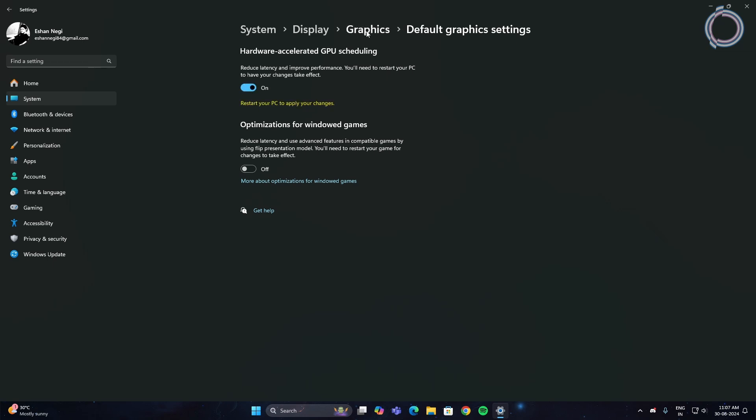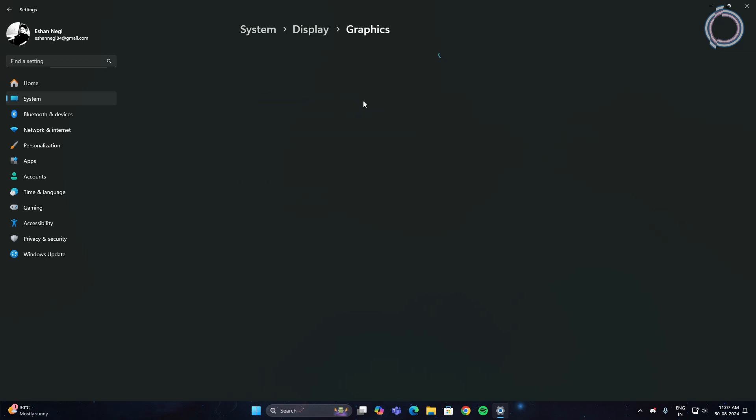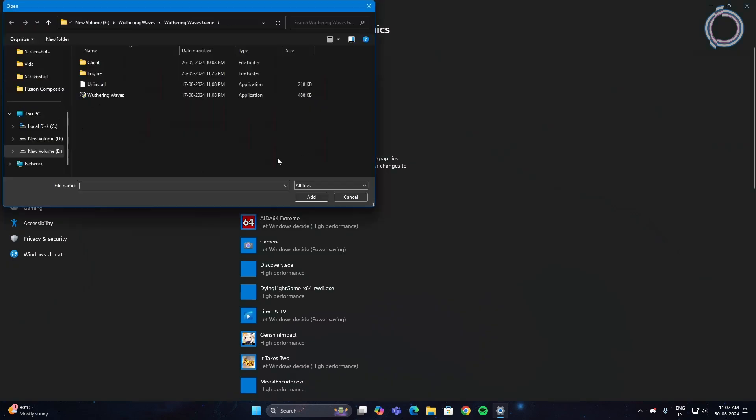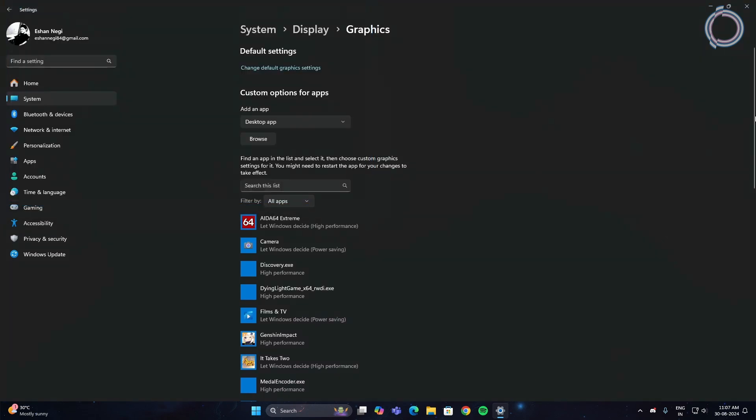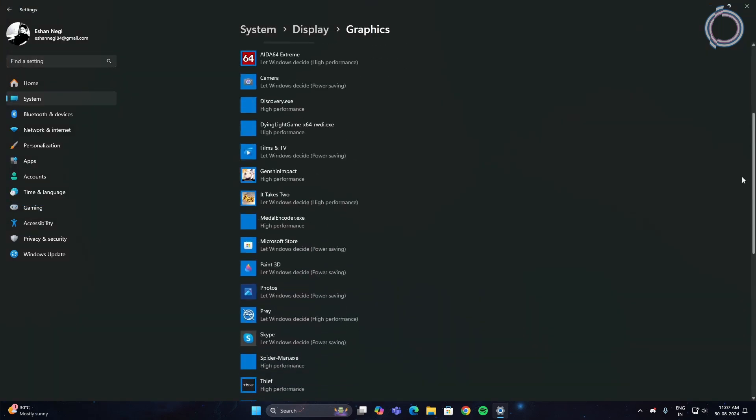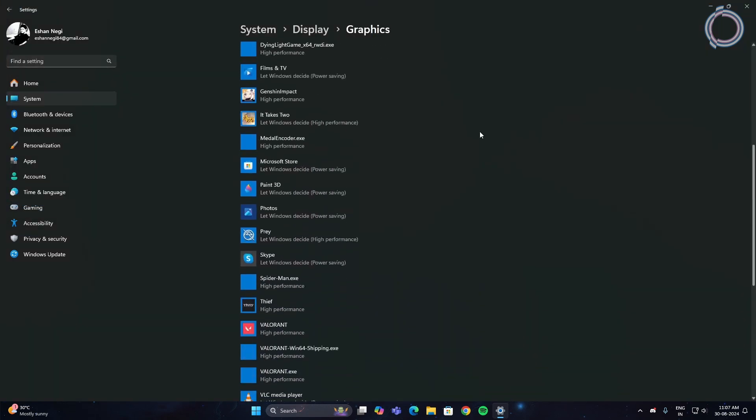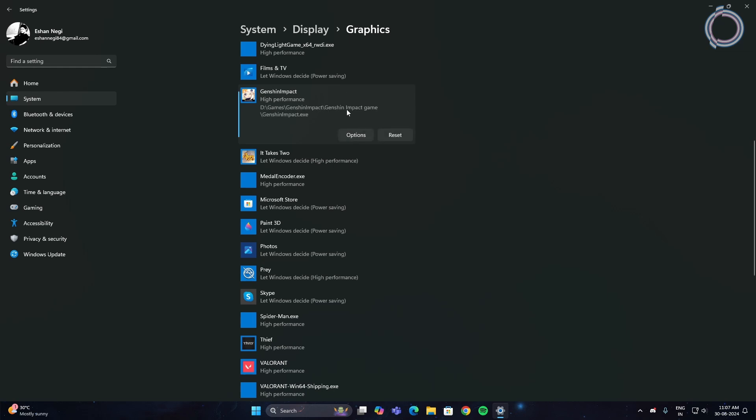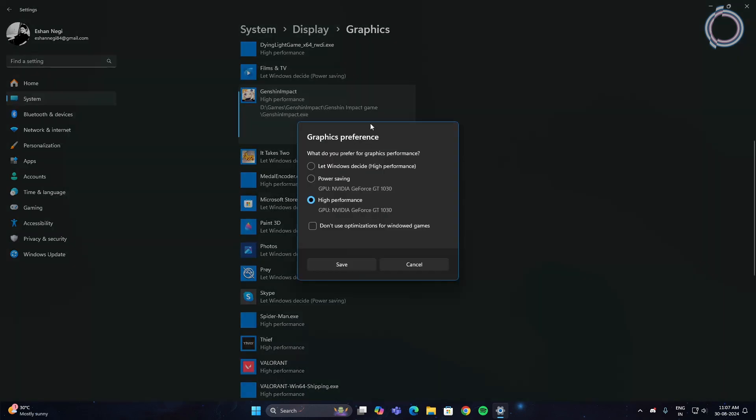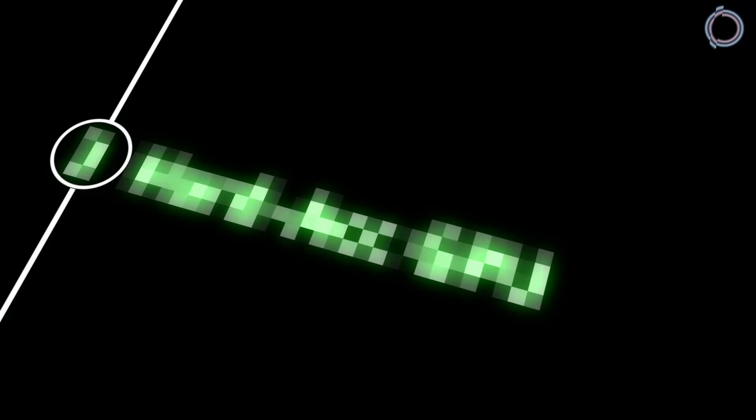Go back to your graphics option, hit browse, and select any game you want. Once selected, you can scroll down to find the game. Once you have the game located, hit options and select high performance and save. This completes our third step.